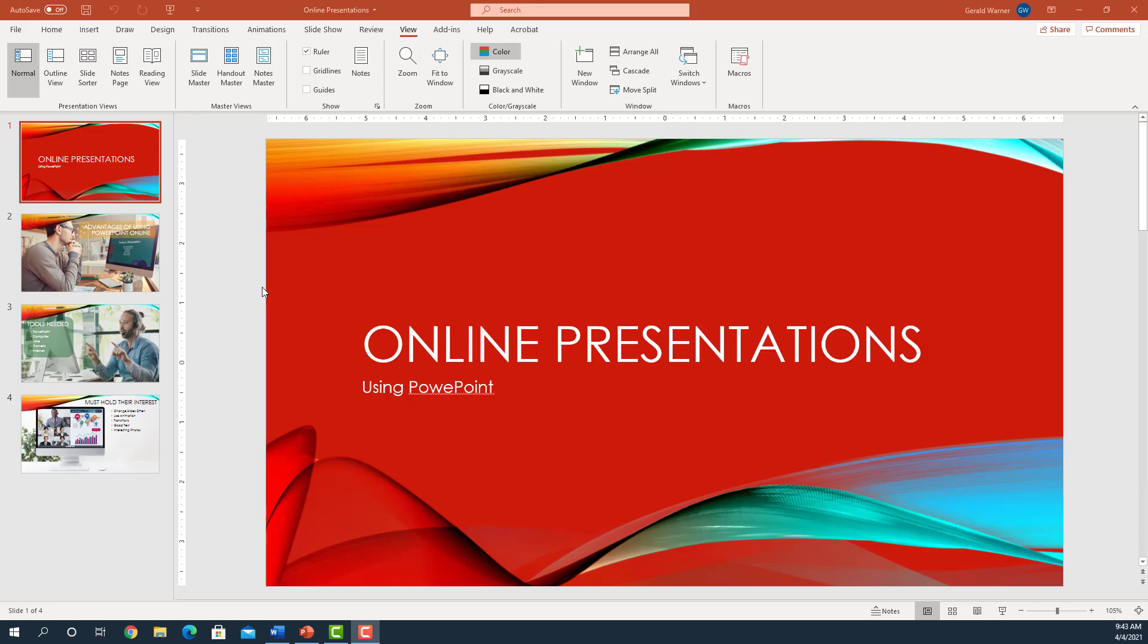Normal is the default view which shows all your slides on the left and your active slide in the middle. Normal is the editing mode you will spend most of your time building your presentation.